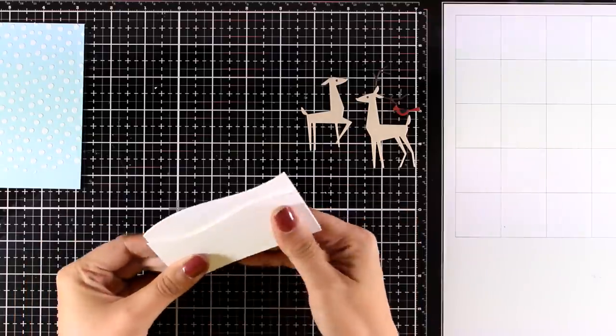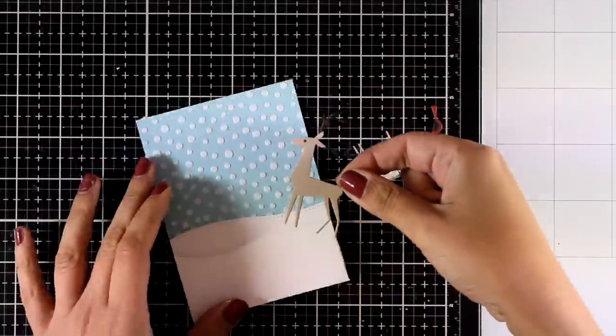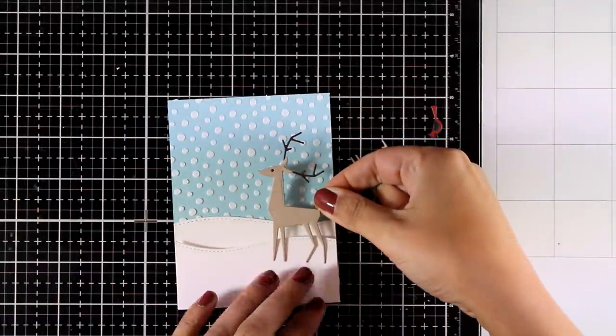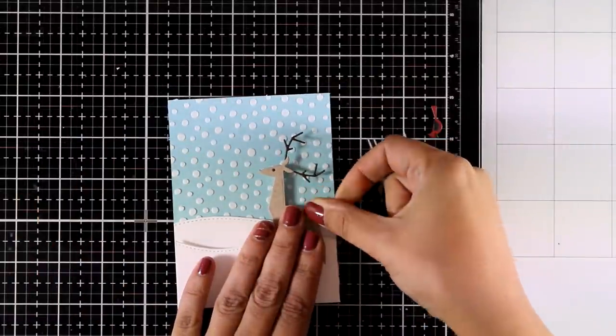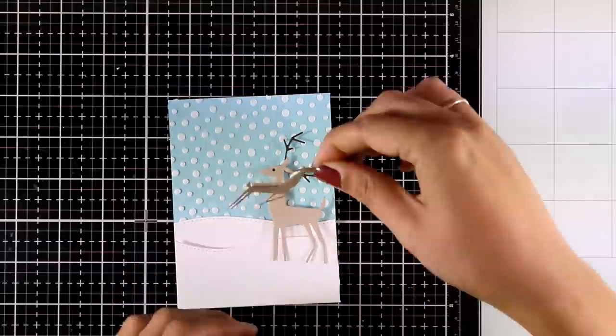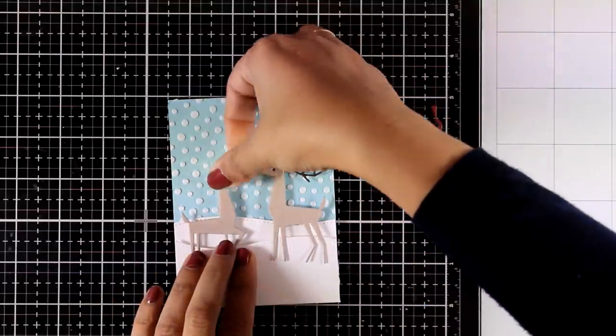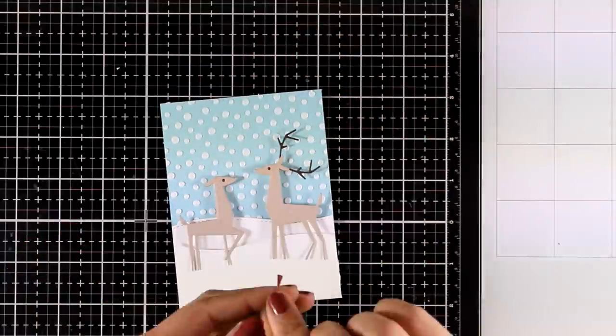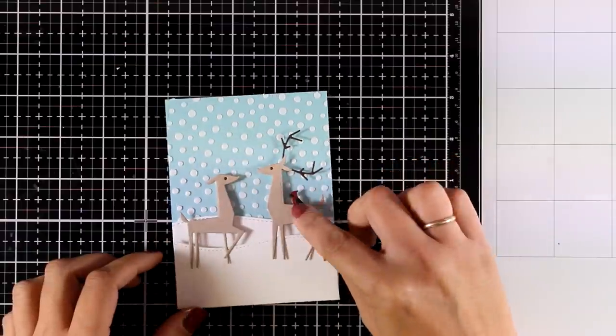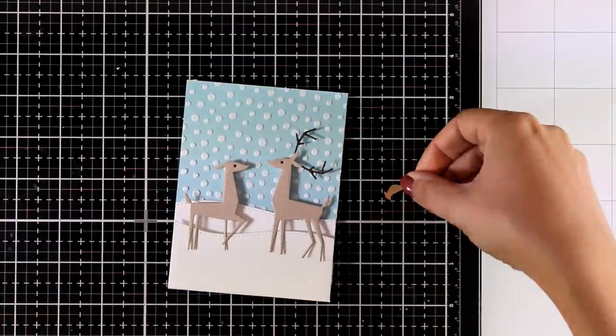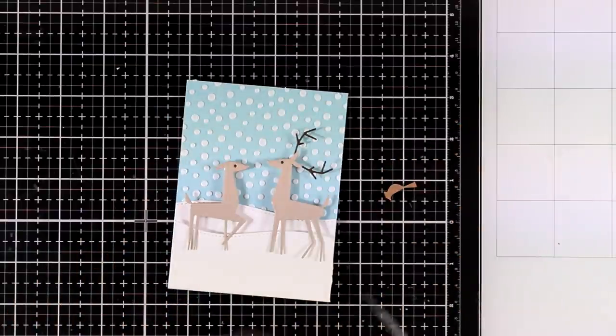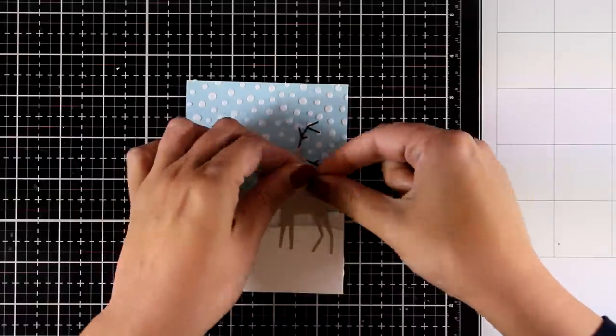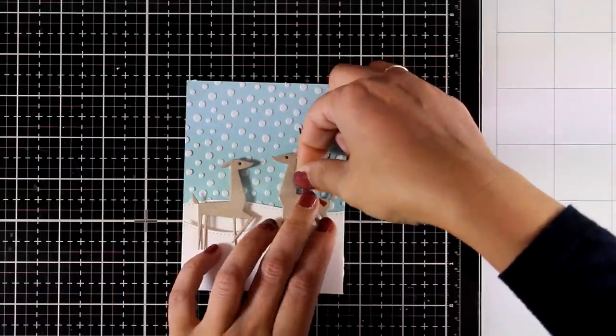Now I have used some dies to cut out these snow slopes and stick them one on top of the other and I am going to stick those at the bottom of my panel. And everything else on top so I am creating a little scene here and at the back of my deer I used some foam tape just to make sure that everything is leveled up.